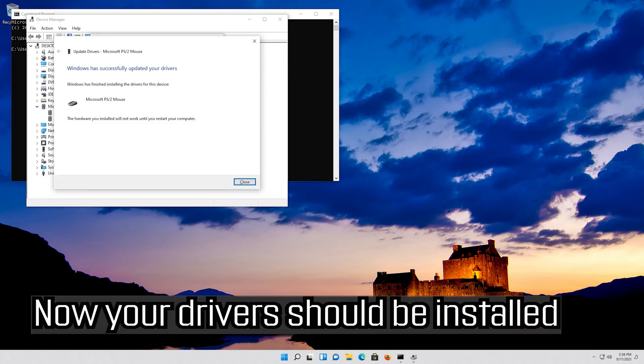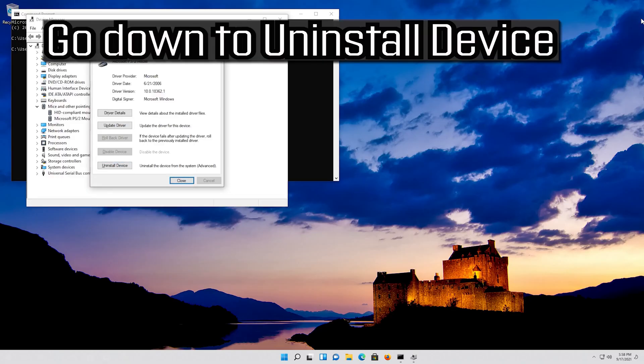Now your drivers should be installed. If that didn't work, go down to uninstall device.